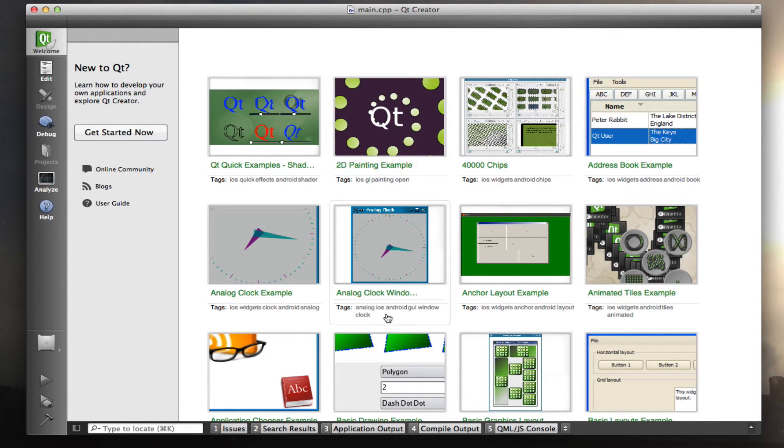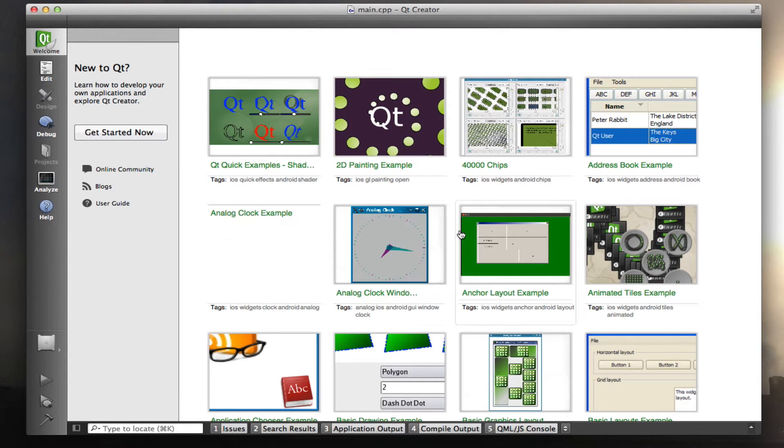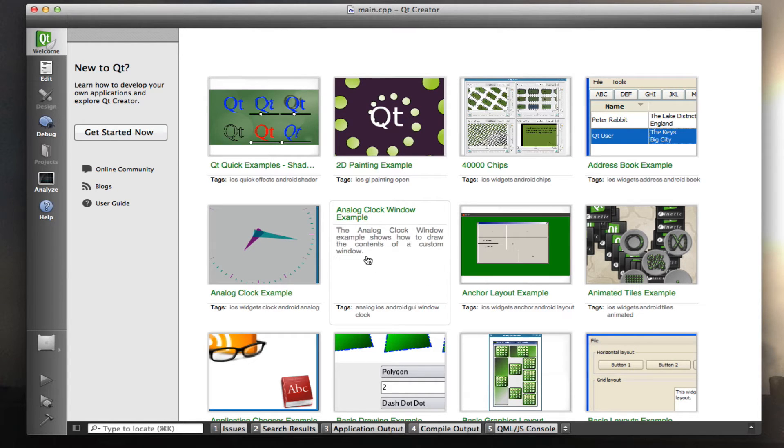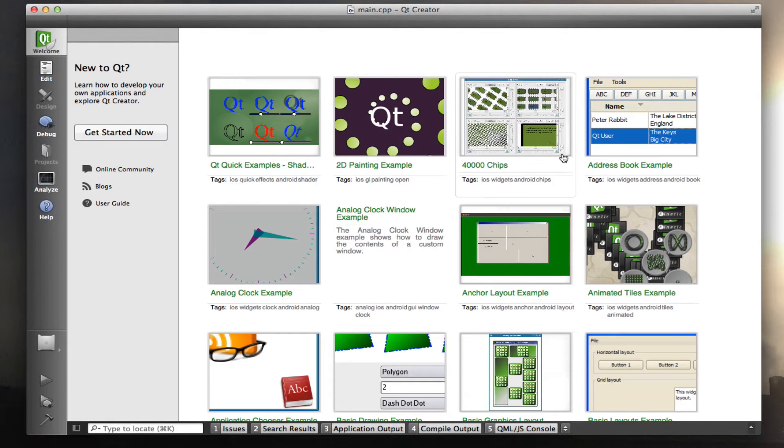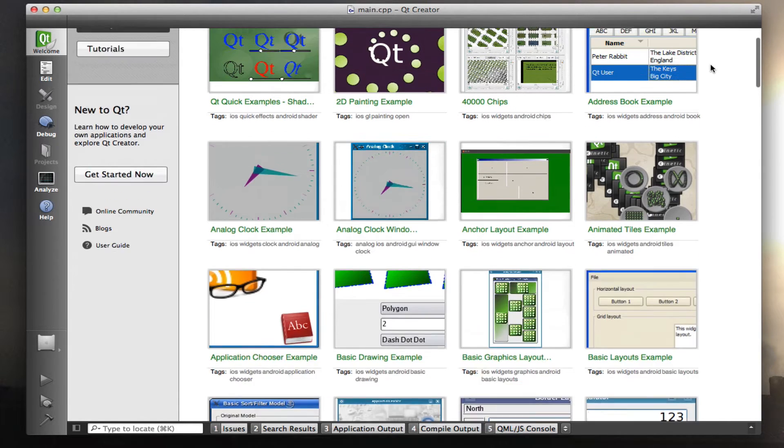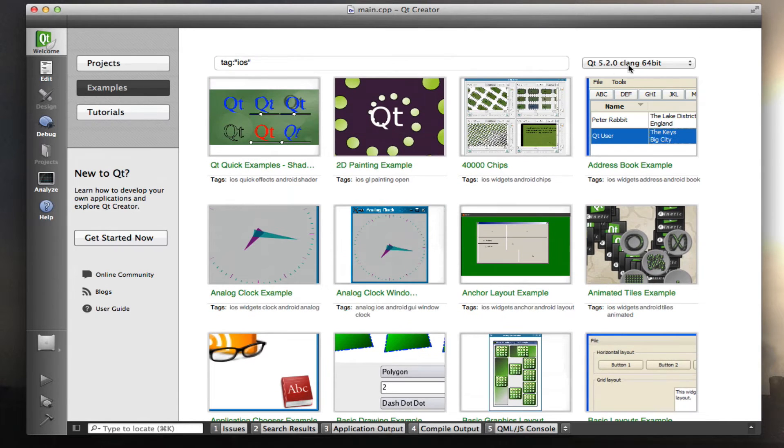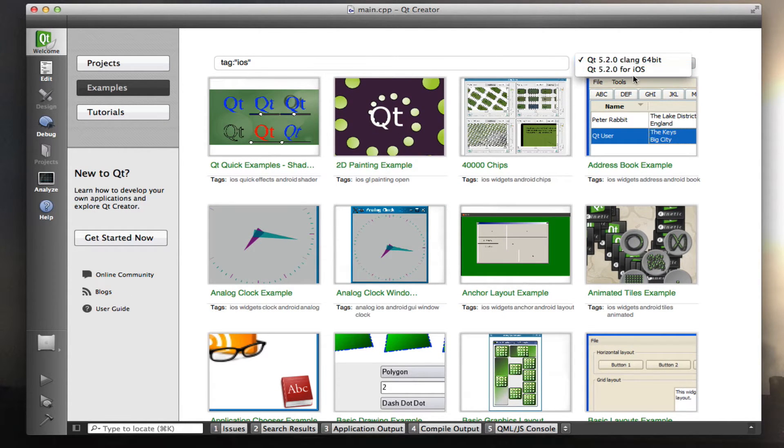It's going to select only the examples that are compatible with iOS, and I'm going to pick the analog clock example, this one here. Before I do that, I'm going to go to the top and here I'm going to pick Qt 5.2.0 for iOS.